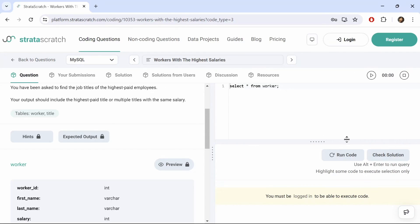We'd need to make an account or register or log into the account to test this out. One con with Stratuscratch is that the hard level SQL problems don't feel too hard — I would say they're more of a high-level medium questions. But if you have enough experience doing SQL problems, then the questions would feel easier to solve at a certain point.